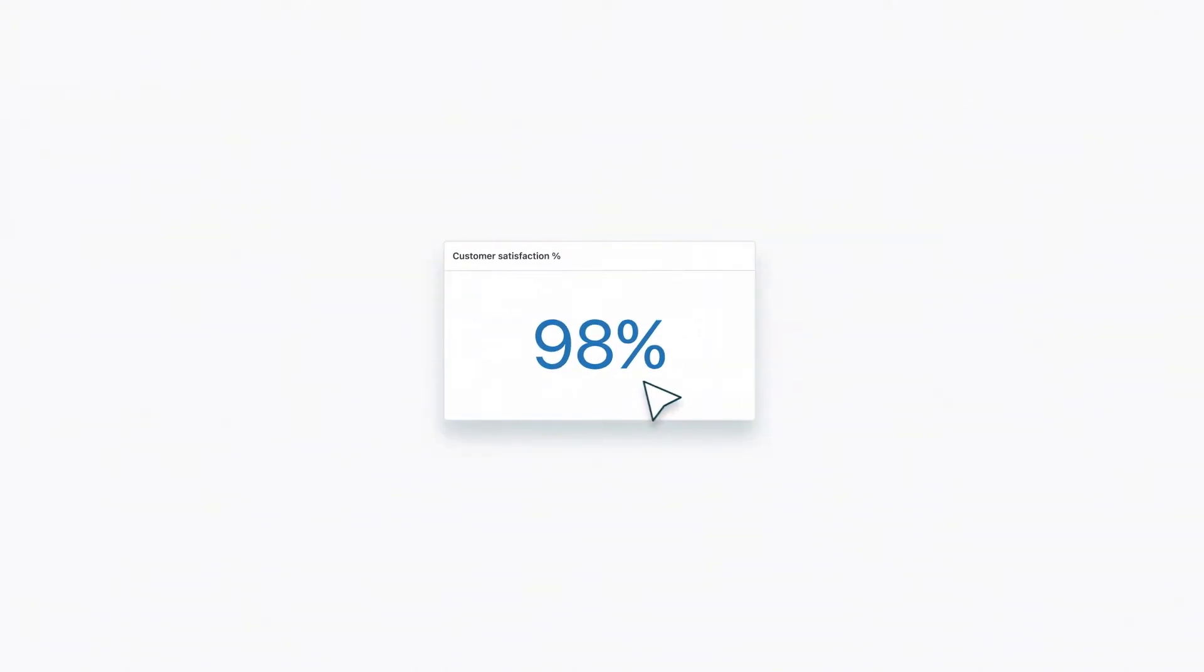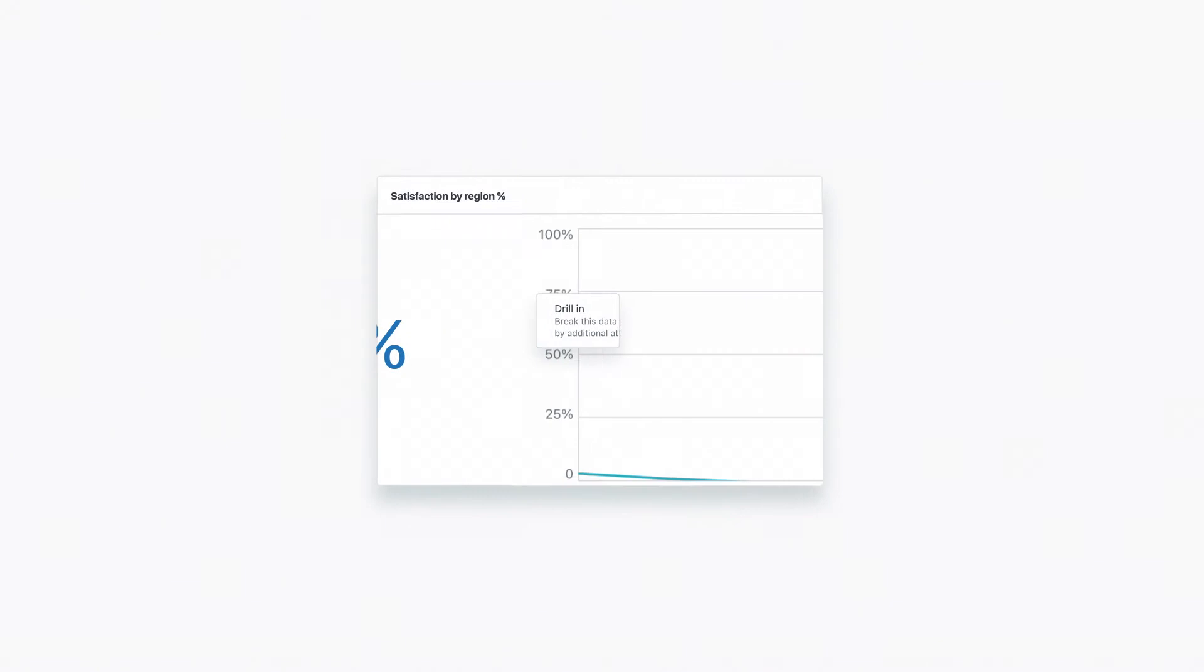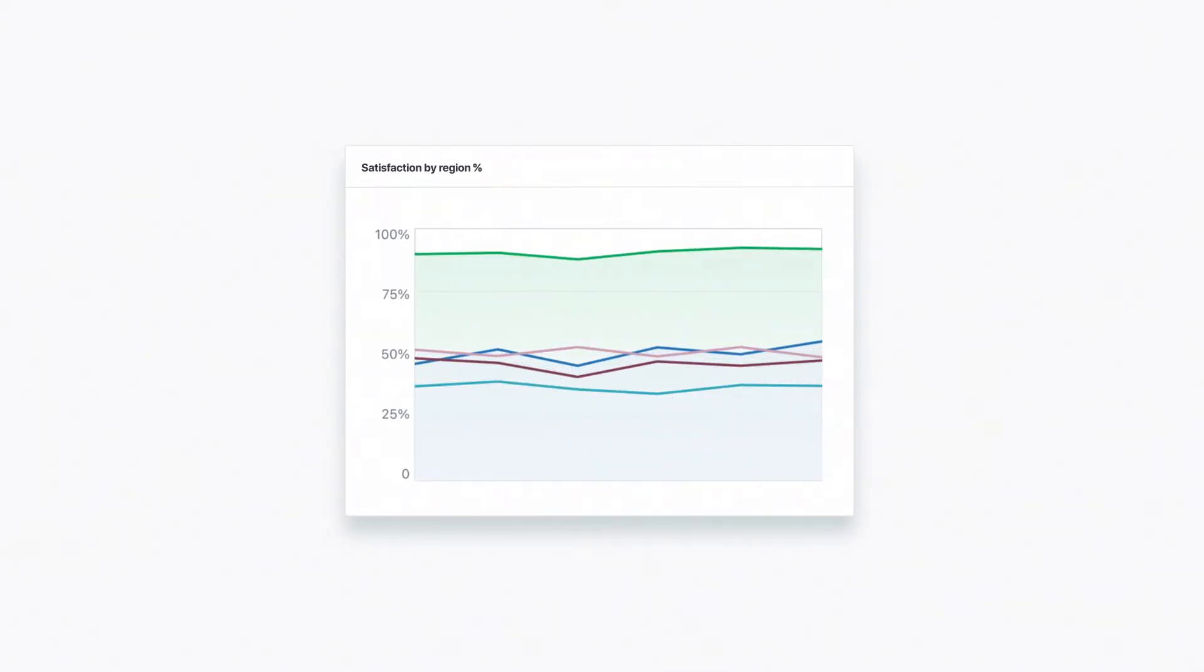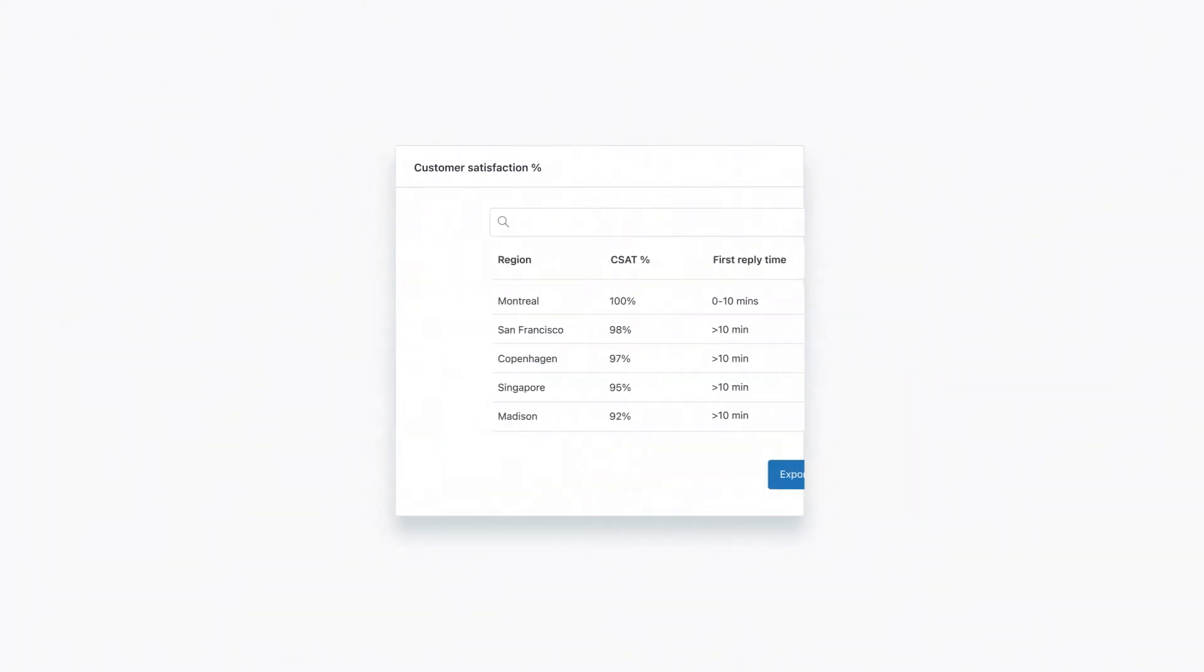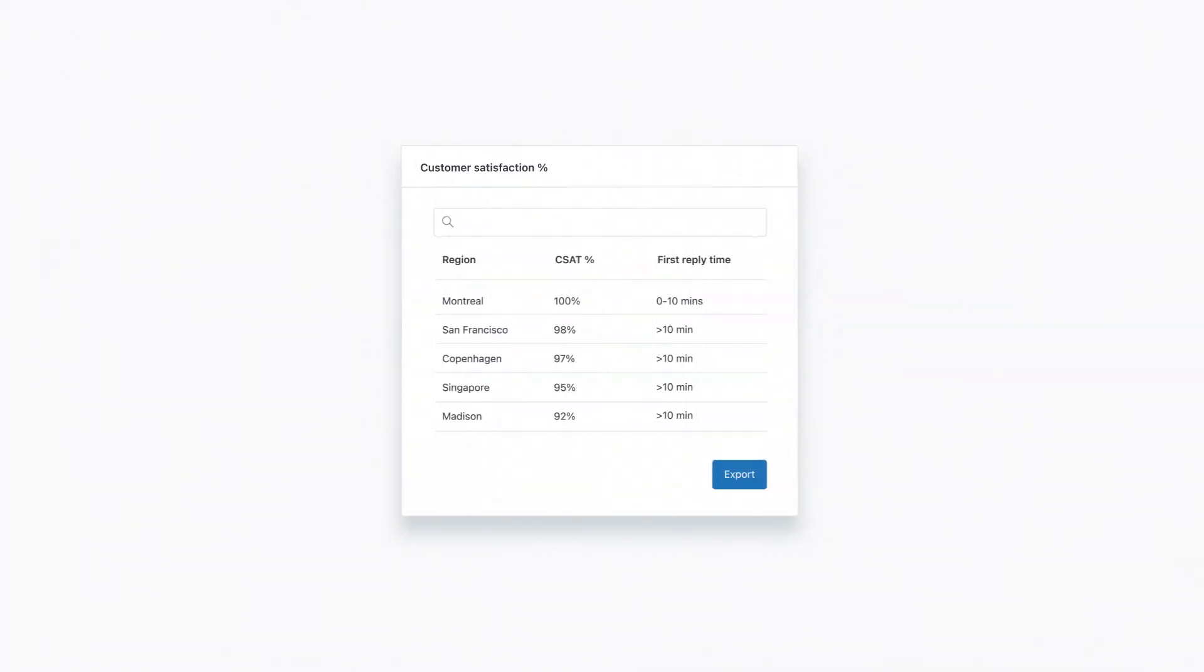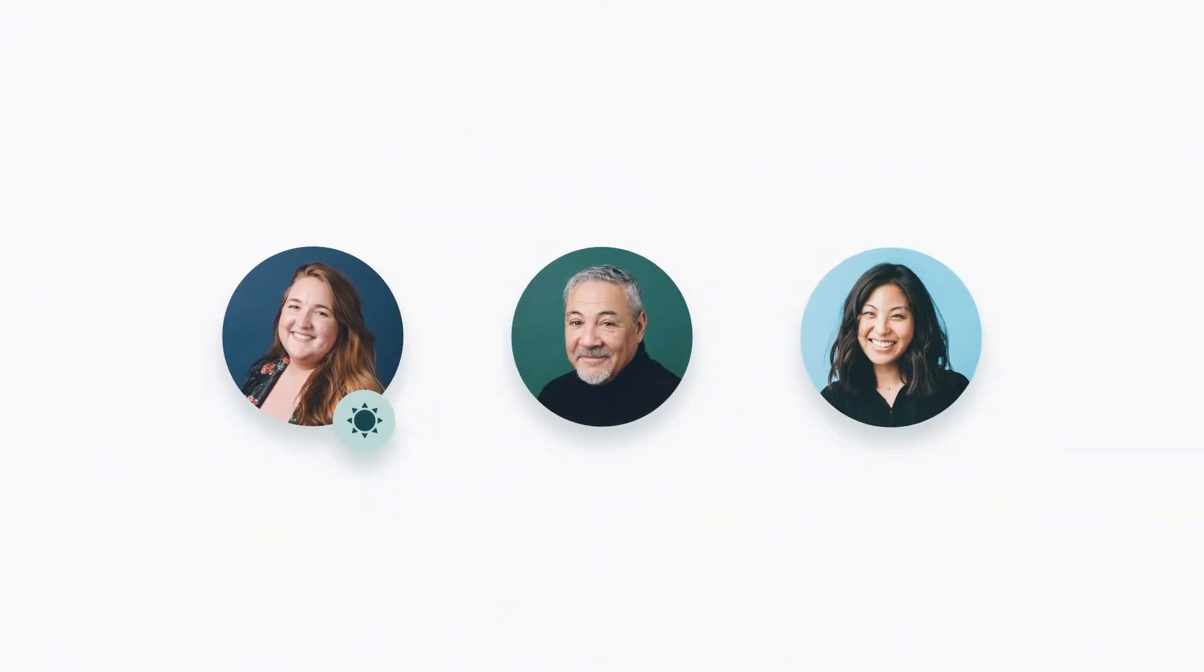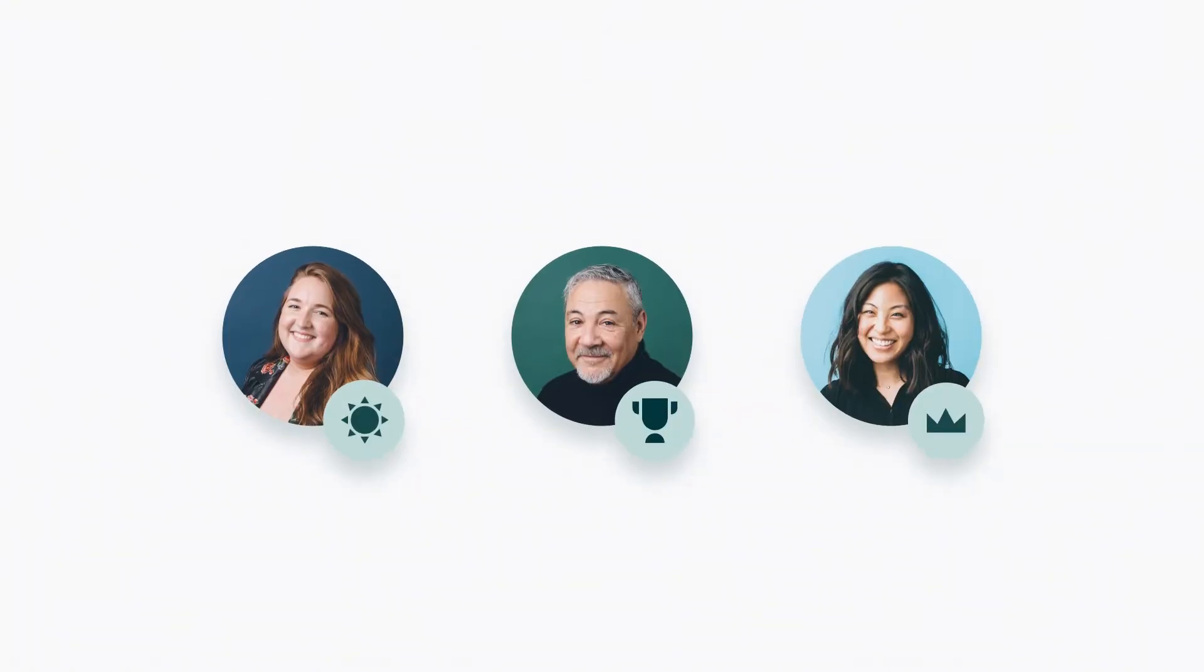Let's say you're checking up on your CSAT scores and see one region is off the charts. After a little more investigation, it turns out your Montreal team is responding to customers in record time. They're the real MVPs, and now we can tap them to teach the rest of the team their support secrets.